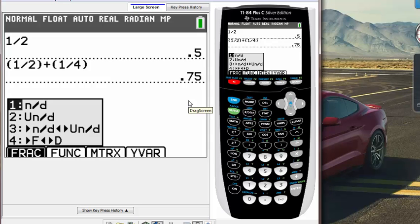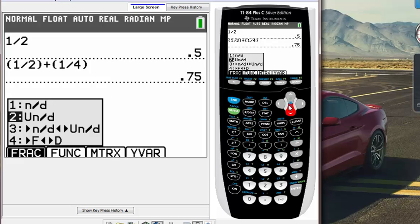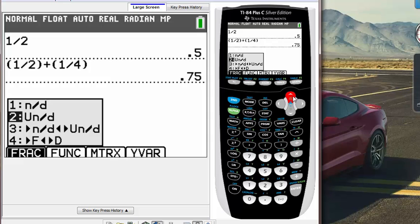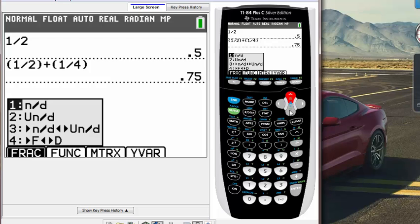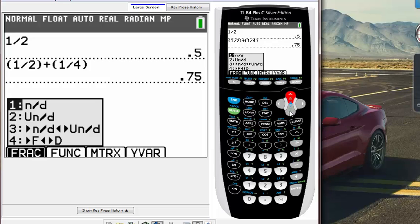Number one is n slash d, and the second one is un slash d. You don't have to worry about three and four right now, so just worry about the first one and second one. But the first one is a non-simplified fraction. So for example, just highlight number one by using the keypad—it should be highlighted by default—so if you do that, just hit enter.